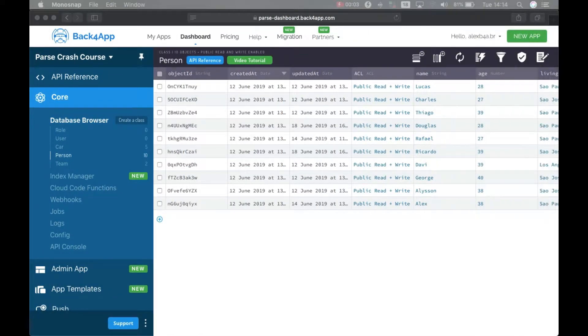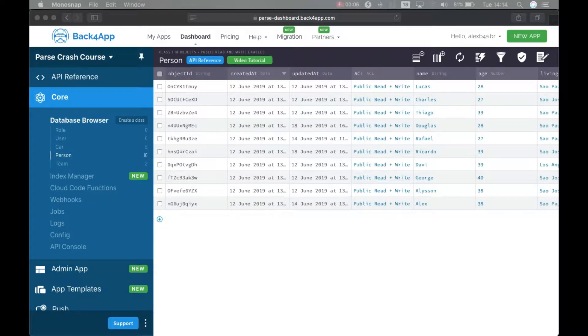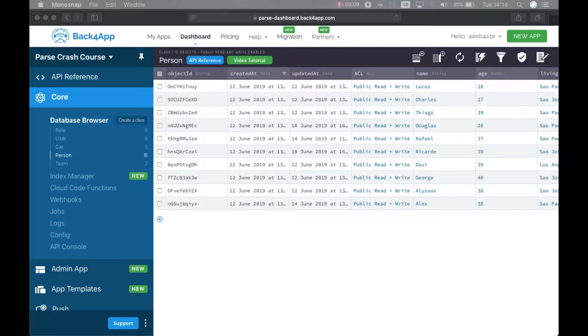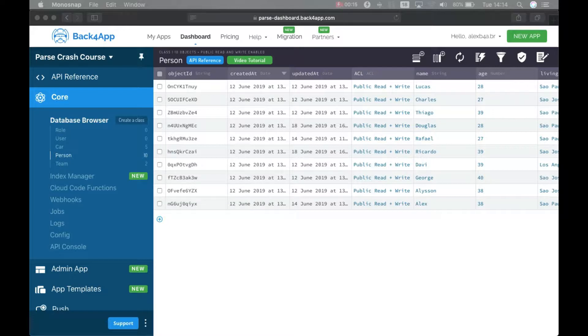This is Alex, the architect for Back4App, and in today's episode of our Parse Crash course, I will show you how to retrieve objects based on queries that run on other objects of another class.